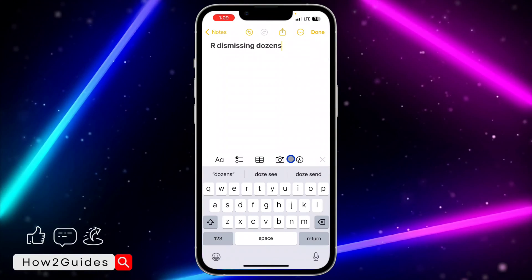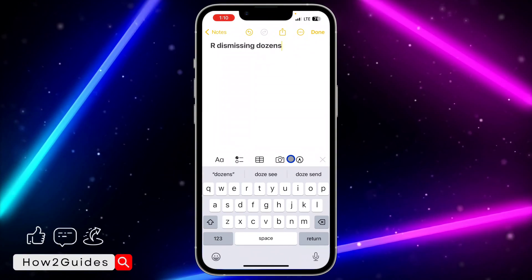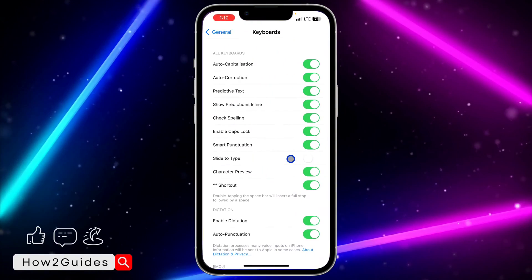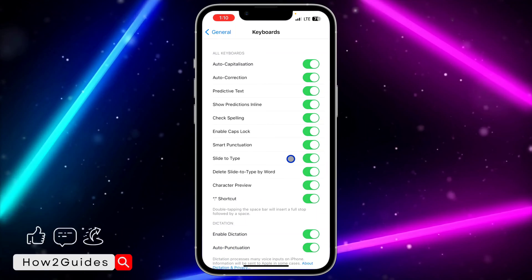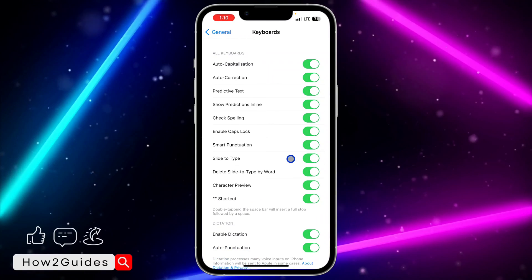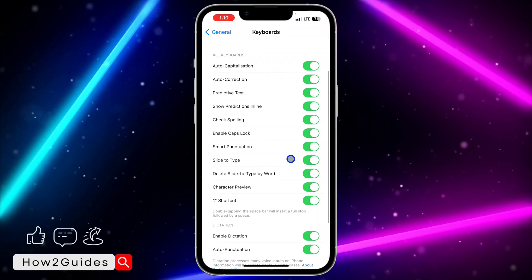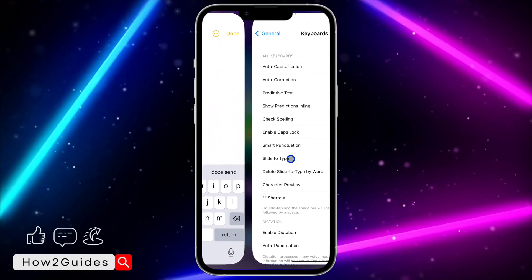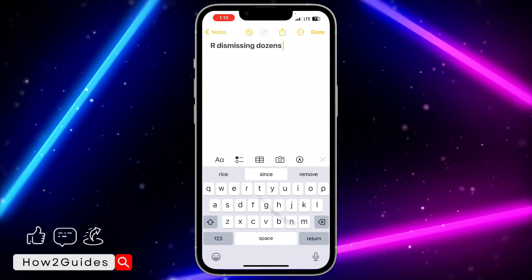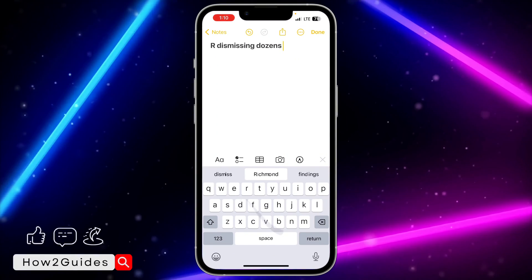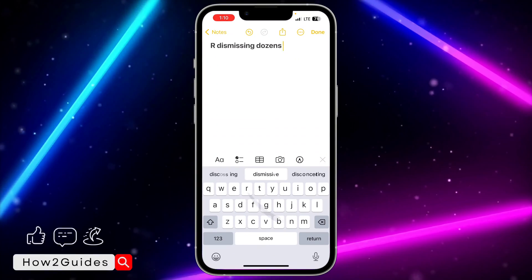Once you turn it off, anytime you mistakenly swipe or slide on your keyboard it's not going to type anything. If you enable it, you'll be able to swipe or slide to type — so depending on your choice you can leave it on or turn it off.